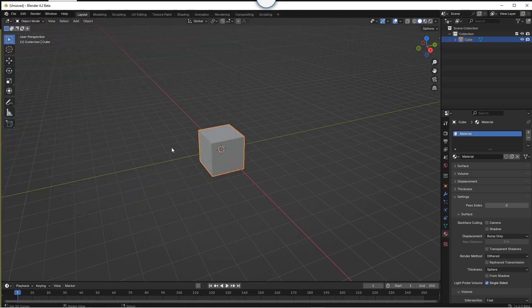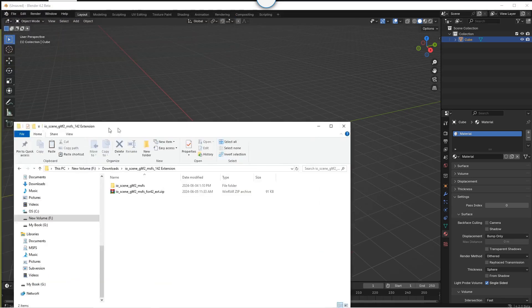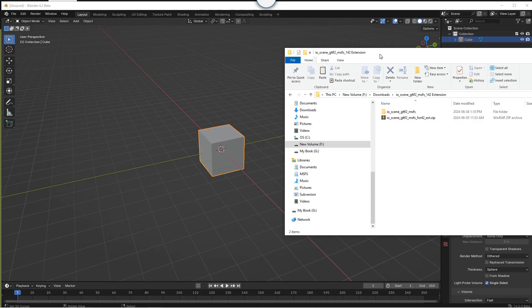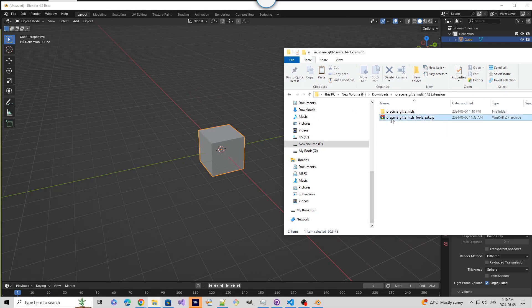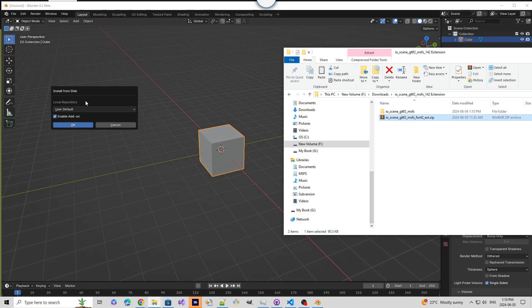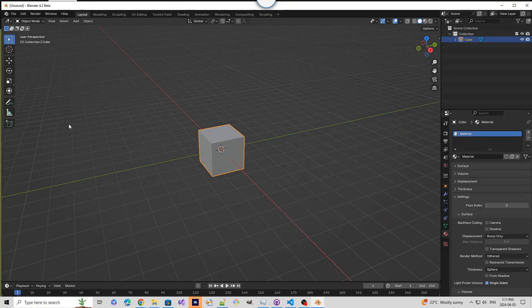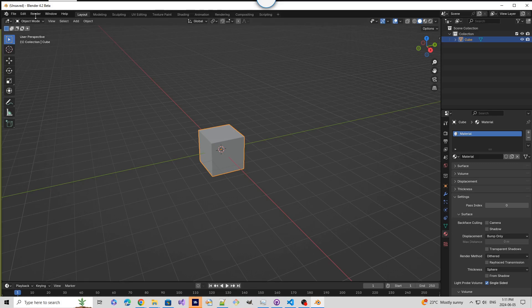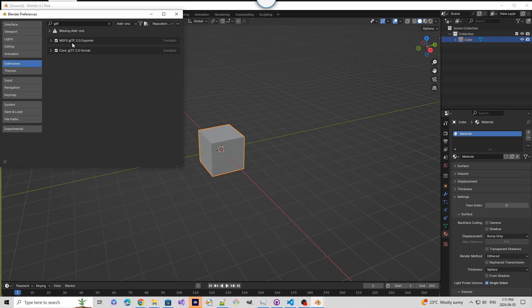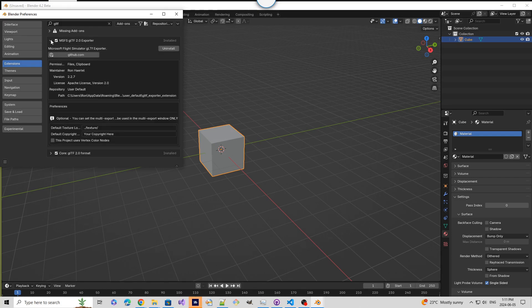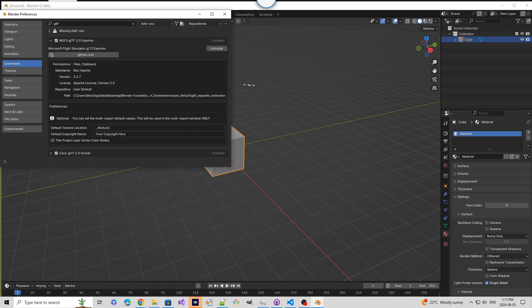And the neat thing about what you can do now with extensions is you can drag and drop. So I can take this, put it on the workspace, install from disk, and say OK. We should now have the MSFS GLTF exporter as a new version.